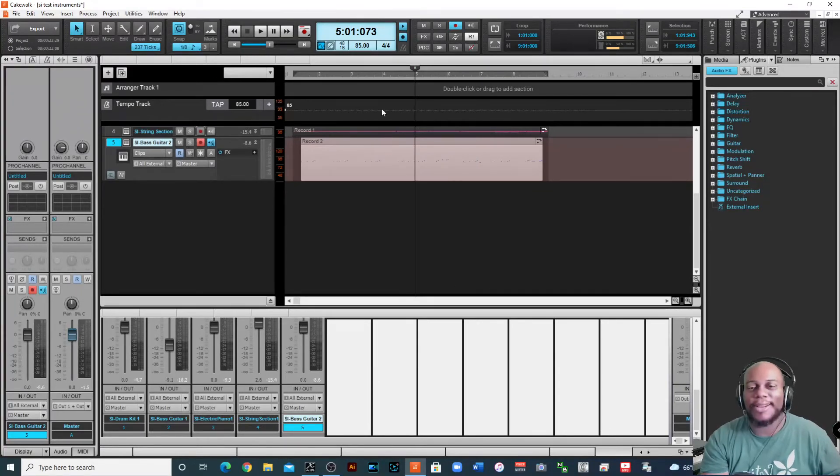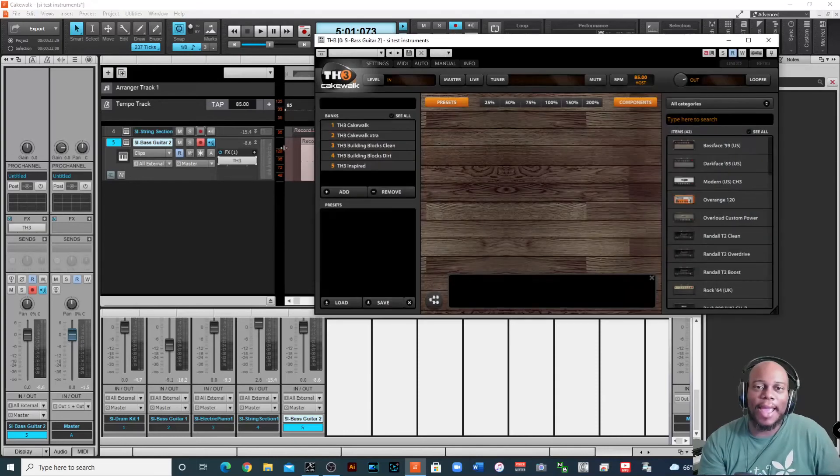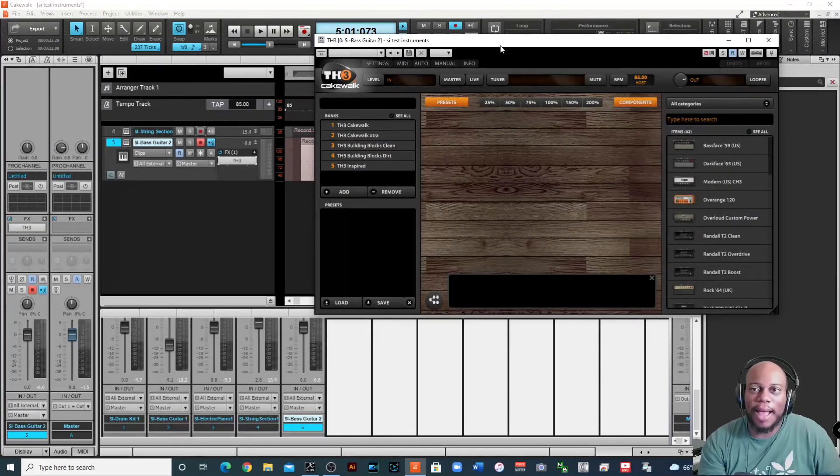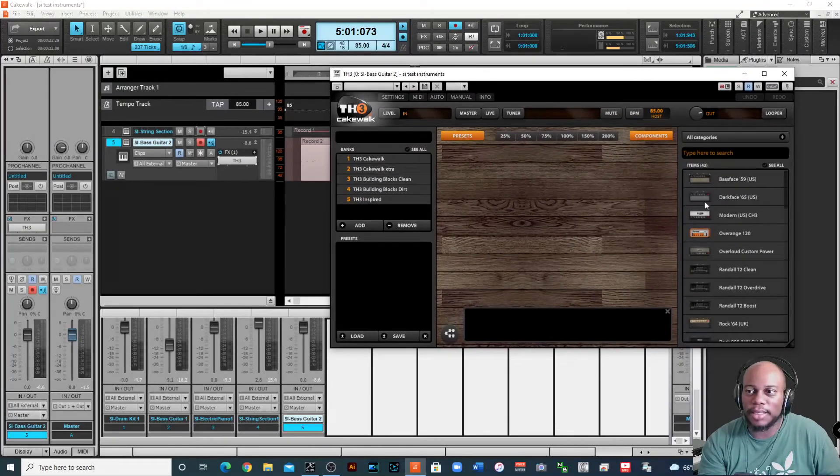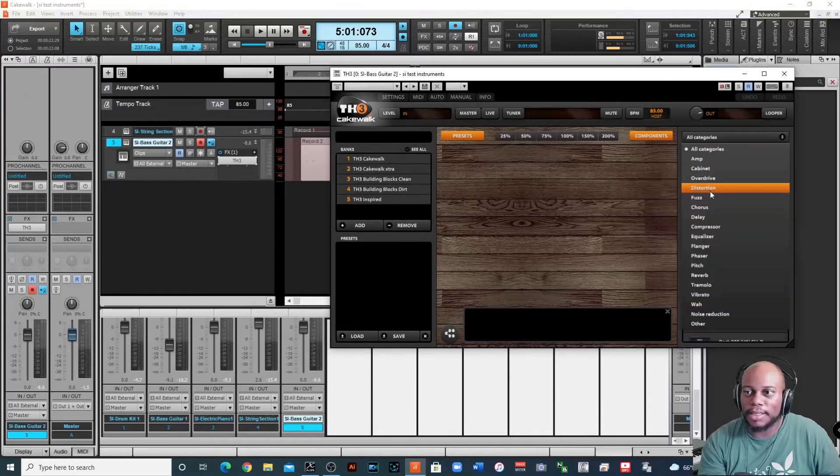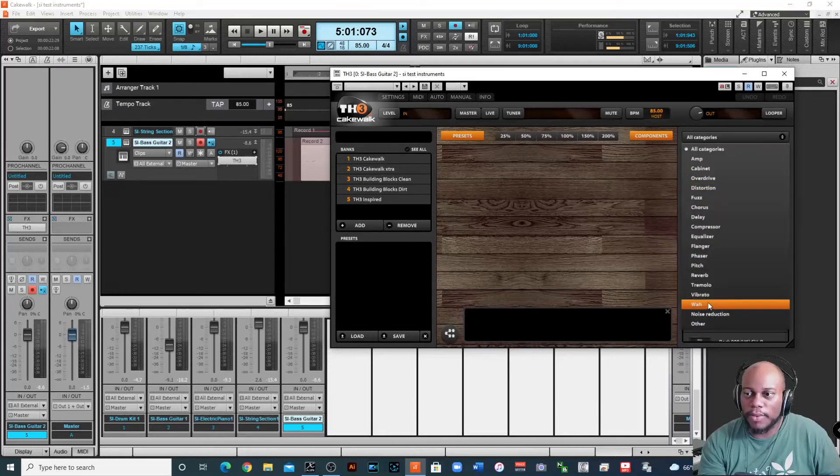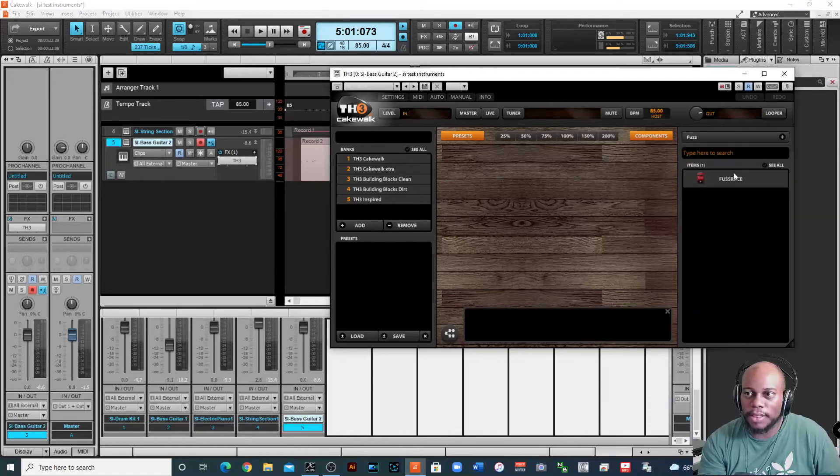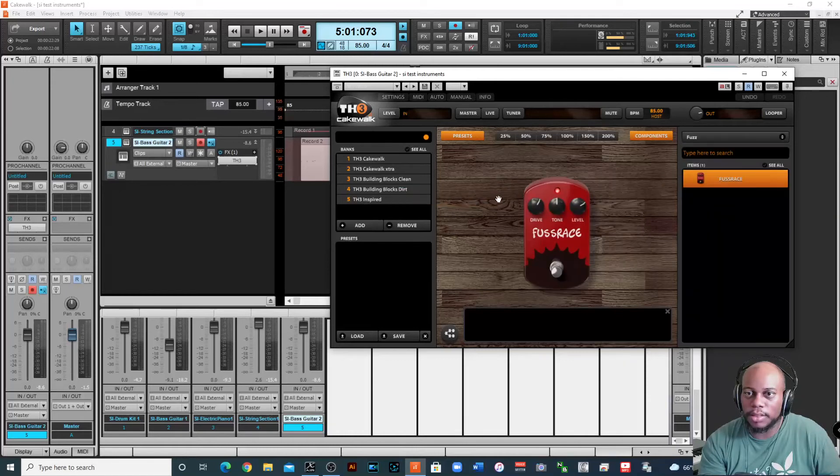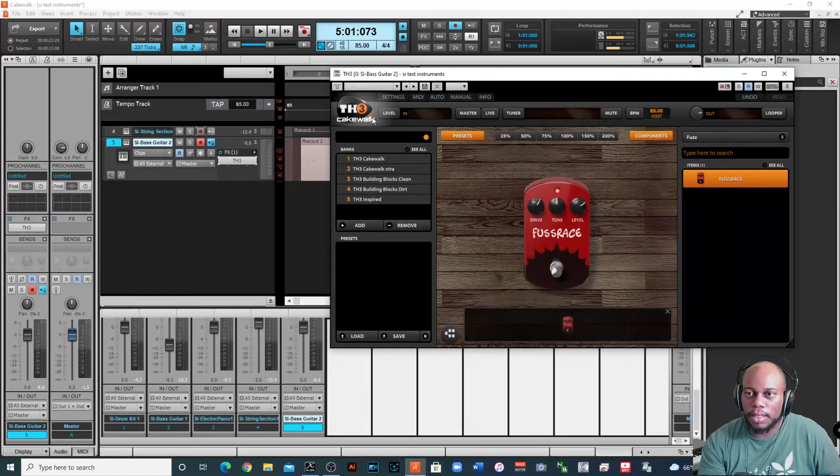The TH3 is fabulous. All right, it comes with Cakewalk. And I can apply some sounds, I mean like some effects to this, to really make it sound more like a guitar if I wanted to. So maybe I wanted to add a fuzz to it. Let's see what that sounds like.